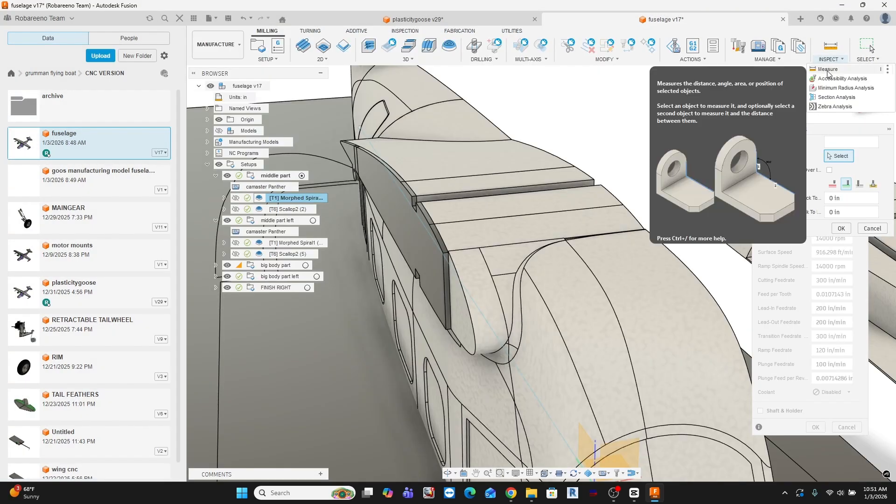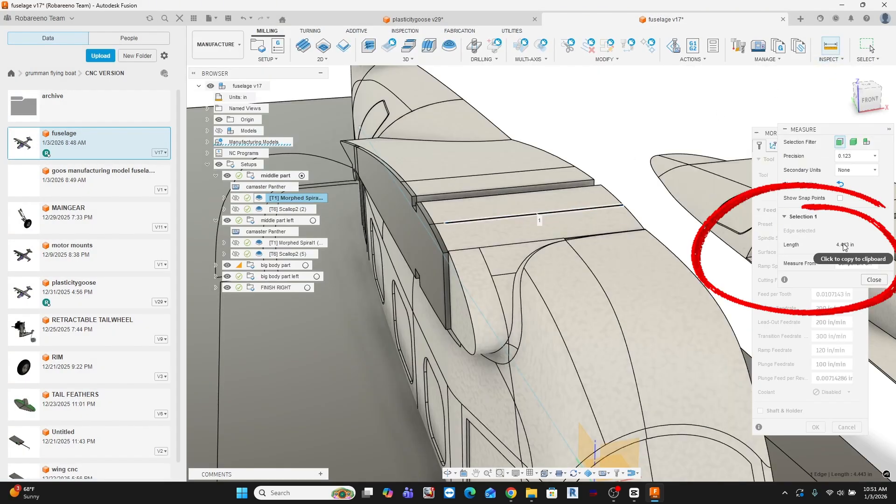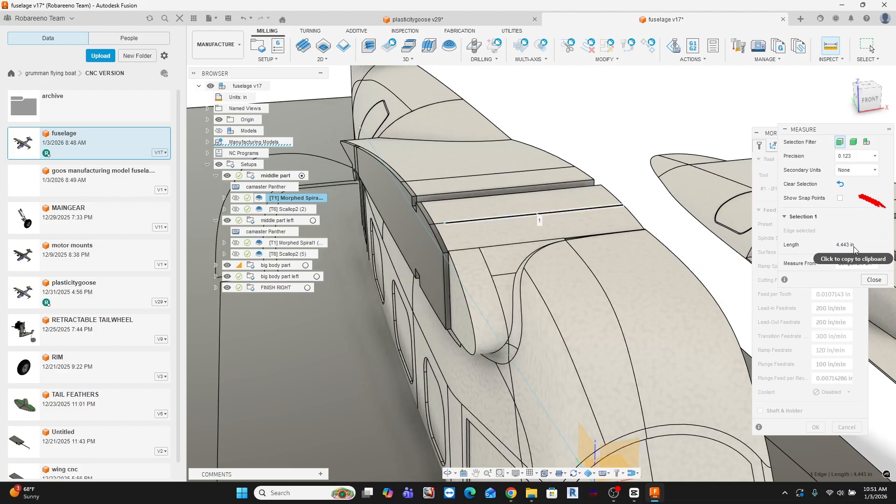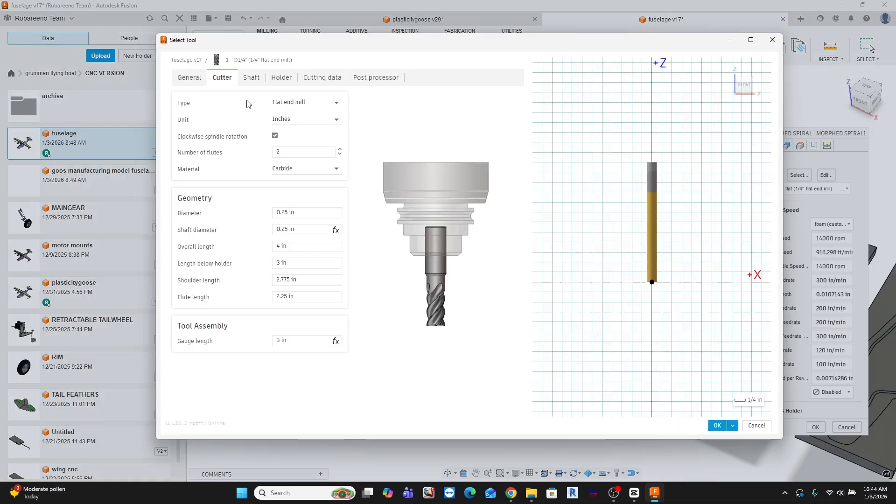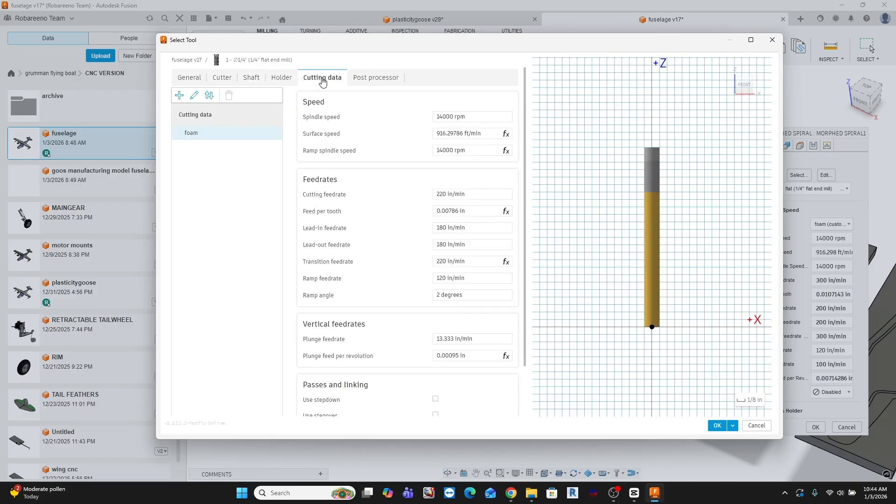Yes, longer foam bits exist. I just didn't expect to be machining a fuselage nearly 10 inches wide. Tool definitions do more than describe the cutter. They tell Fusion how far the tool can reach and when collisions are possible. With foam, mistakes are forgiving. With other materials, they get expensive fast.